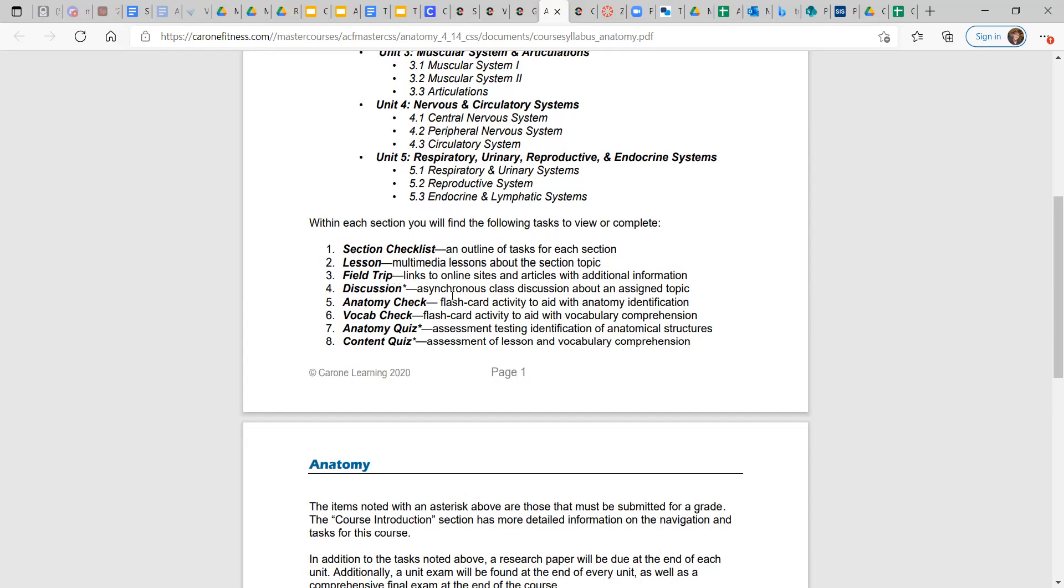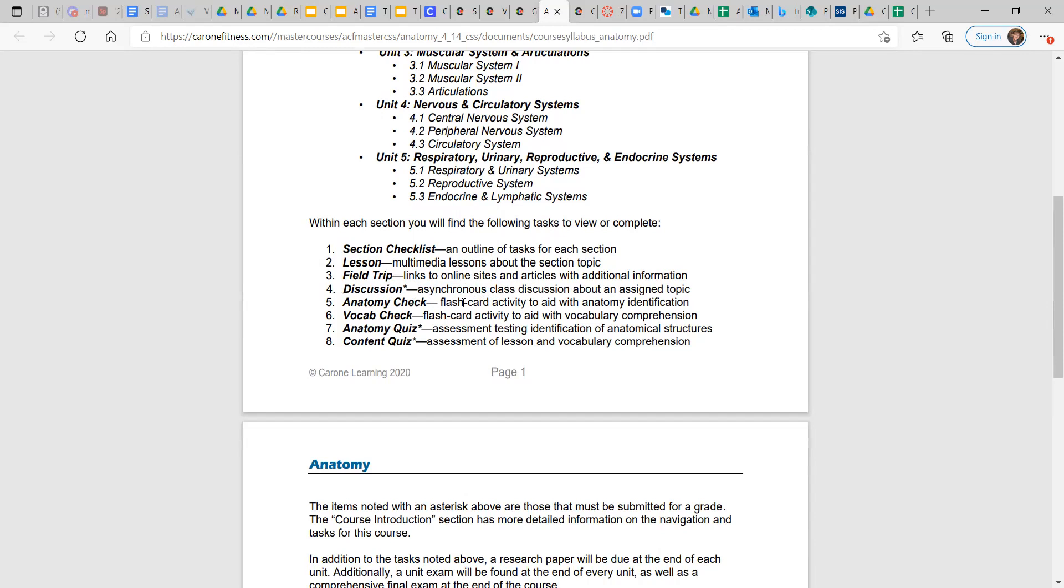Discussion. So this year, we are including class discussion topics, and I will look over those as you complete them. But they shouldn't be terribly difficult. Anatomy check. So there is a flashcard activity that you can use to help identify certain body parts or systems.